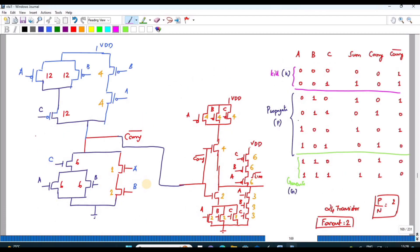The PMOS and NMOS networks are completely symmetrical, and the input C is placed very close to the output node for speed optimization. To optimize transistor sizing: for the NMOS stack of 3 in series, sizes are written as 12/12; for the 2-transistor series path, sizes are 6/6; for A and B with two transistors in series, sizes are written as 4/4, with individual transistors at 2/2. This sizing scheme is used to optimize speed.